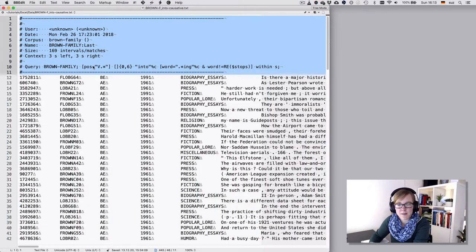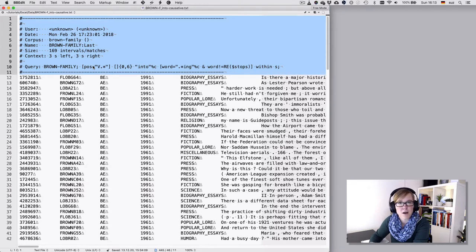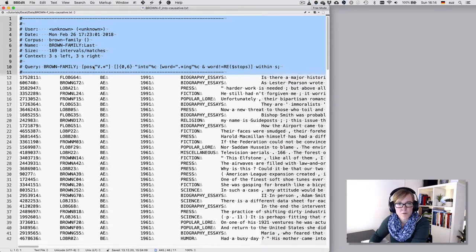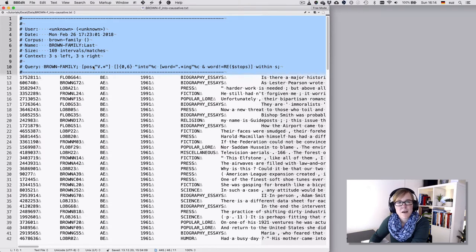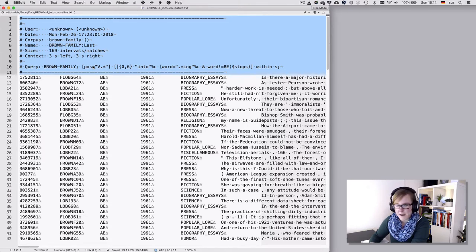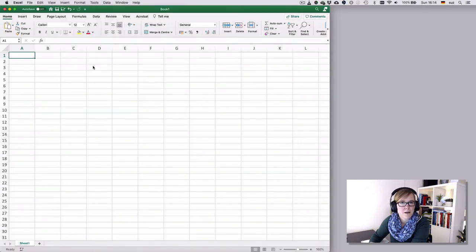Here we have an example from the command line interface output of CQP, where the first 11 rows contain information on the query. That's important data, so we don't want to delete it, but we would also treat it slightly differently in Excel. Let's look at how we work with that in Excel.